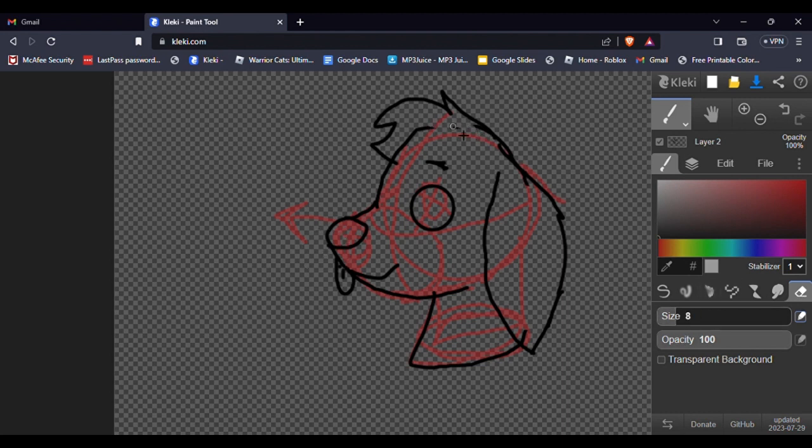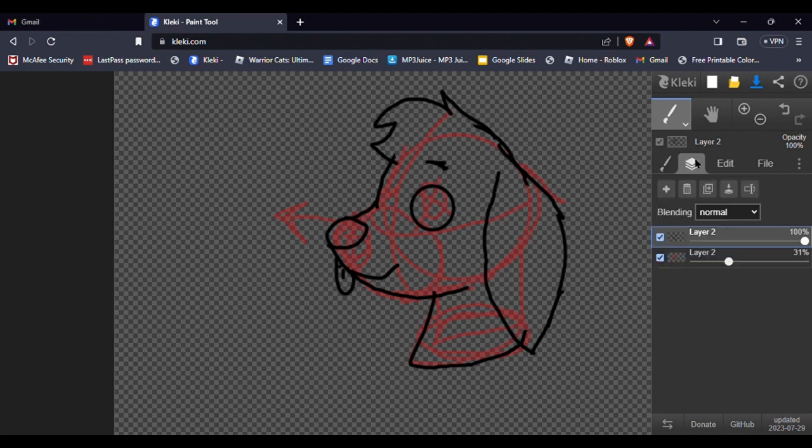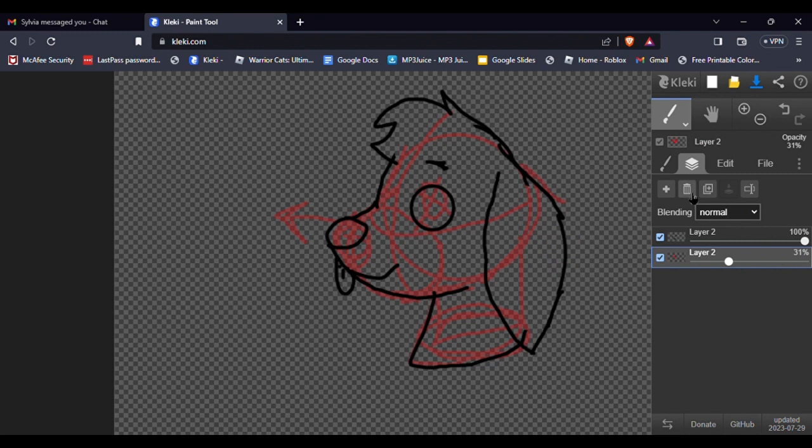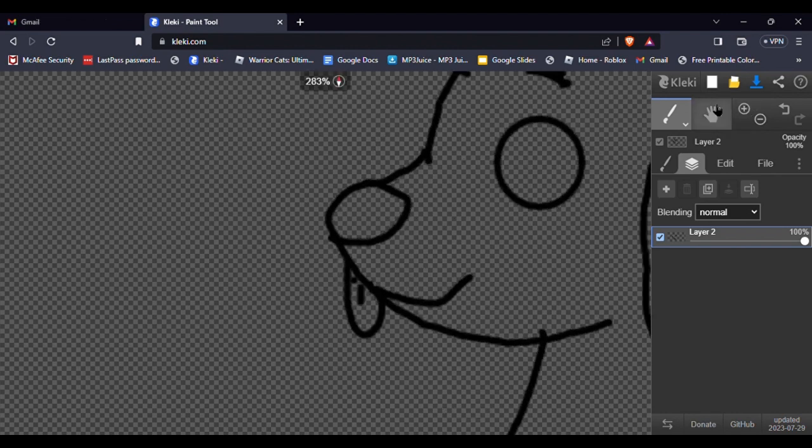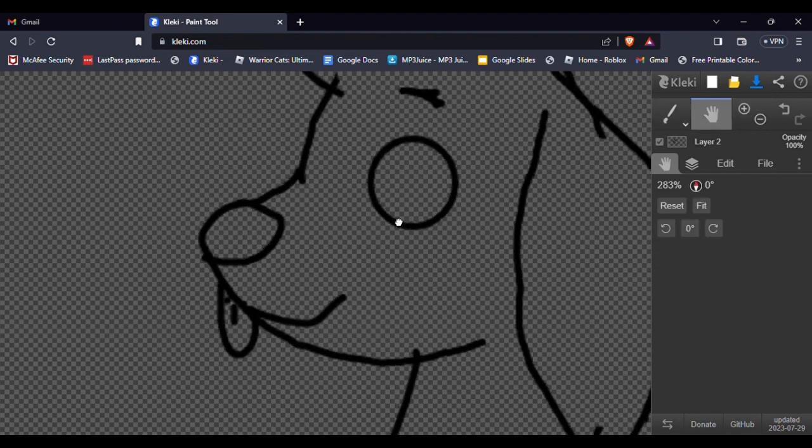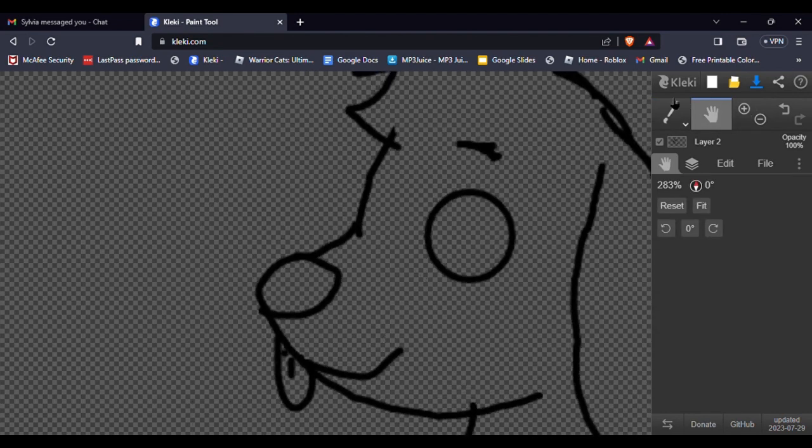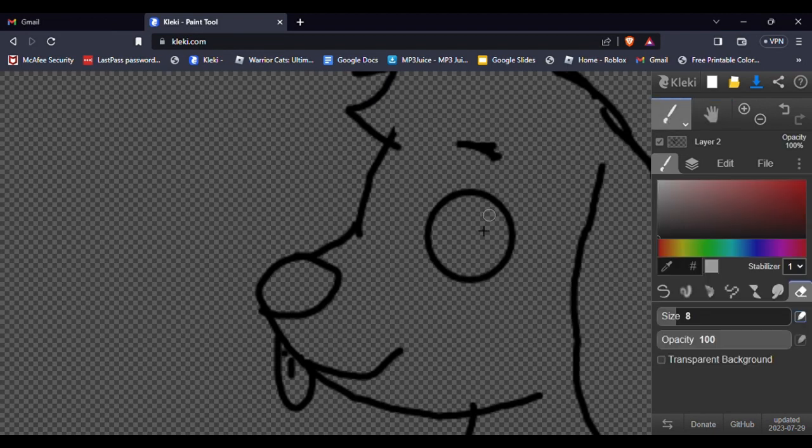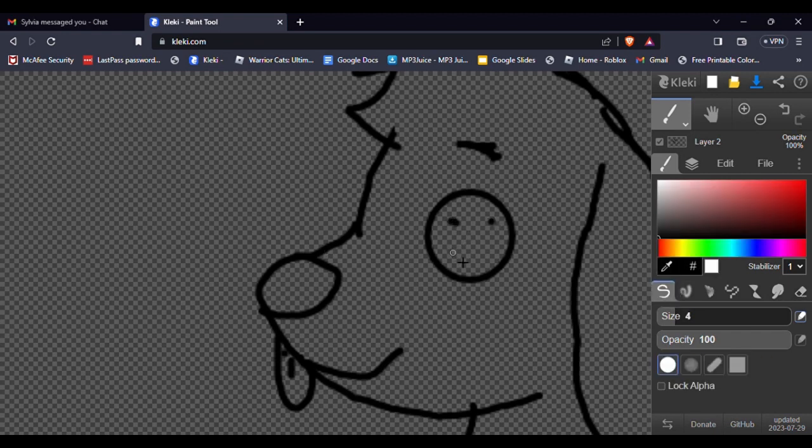Now once you have that all done, all you have to do is easily erase those small little markings you had done originally. And there you go. You have the base of a dog, a beagle more specifically. Now you can add random inner details of patterns and designs as you please. In this case, I'm going to give him button eyes. There we are.